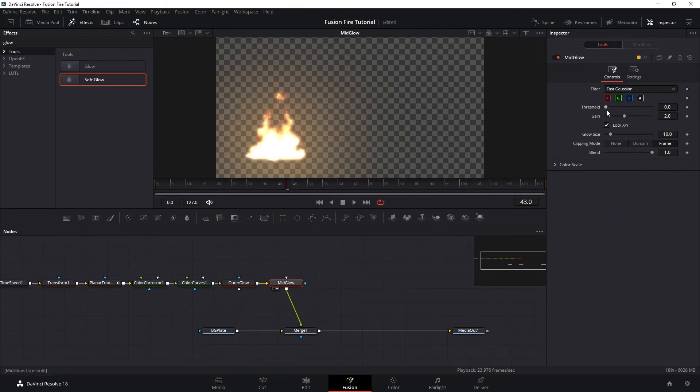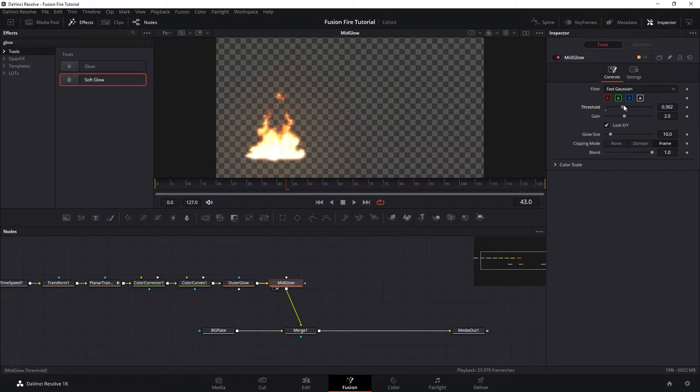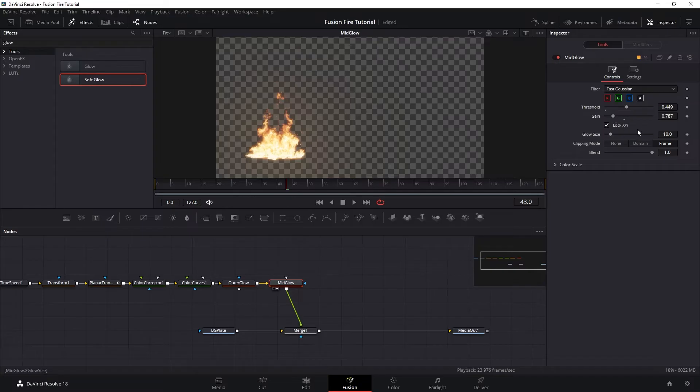For this one, let's increase the threshold to around the same, but then reduce the gain to 0.78. And then get the glow size to 4.7. And also reduce the blend just a little bit.